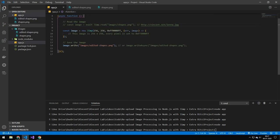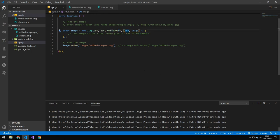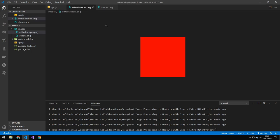We don't have to load a base image — we can actually tell Jimp to generate a new image. This will generate an image that's 256 by 256 where every pixel is set to red. The way we set the color is: the first value we can ignore, then we have the red channel, the green channel, the blue channel, and the alpha. If we run this, you can see that we get a solid red image.